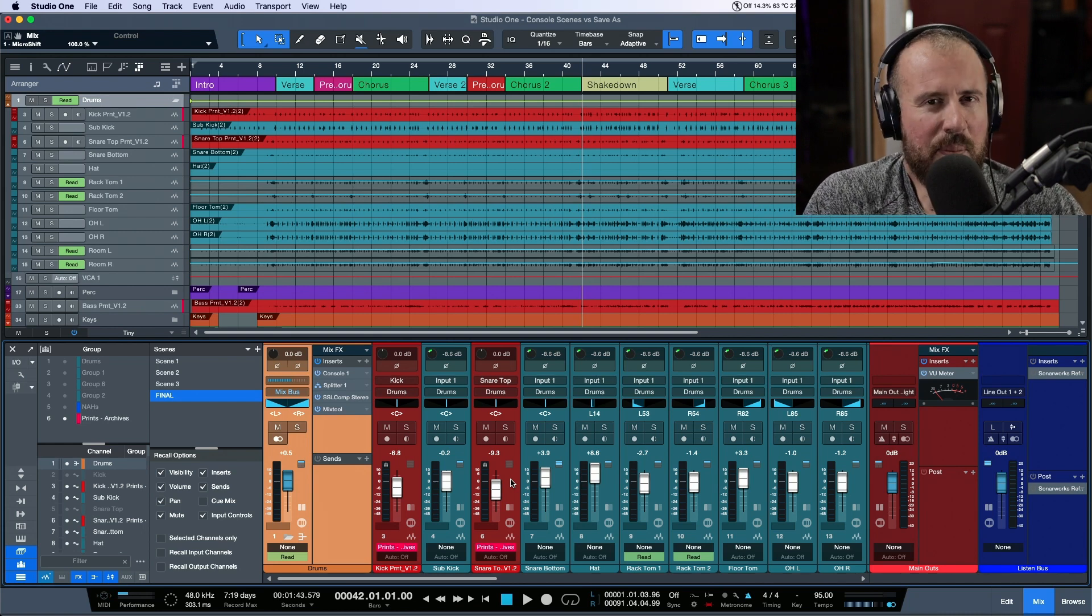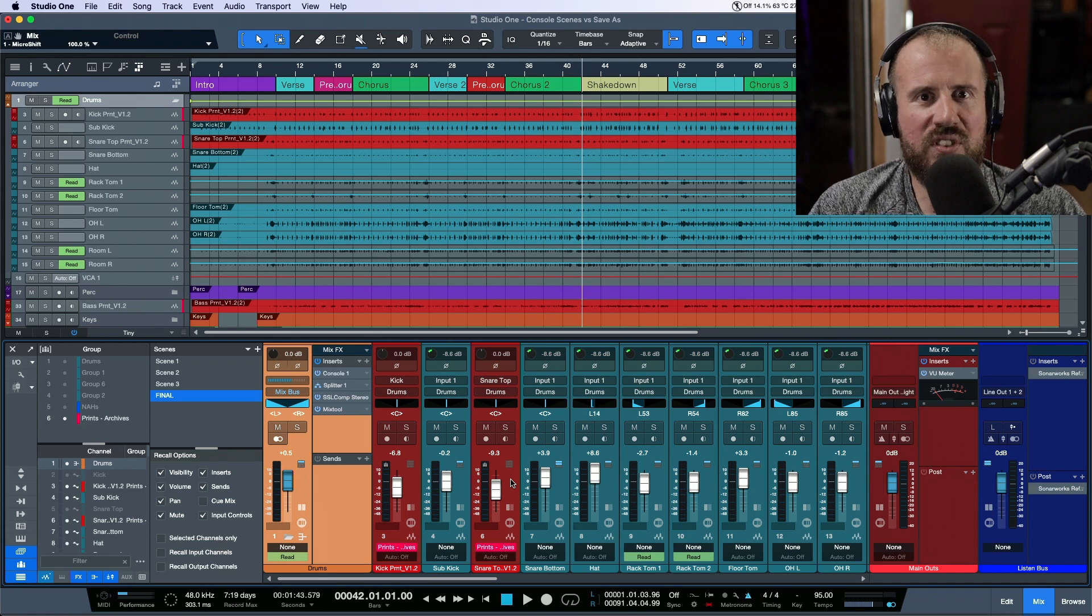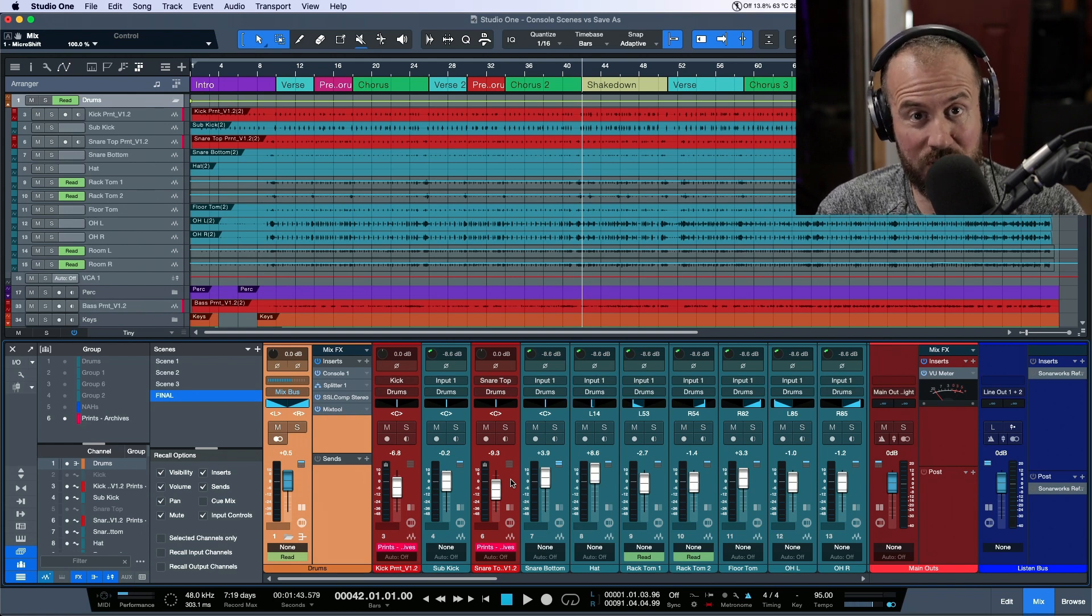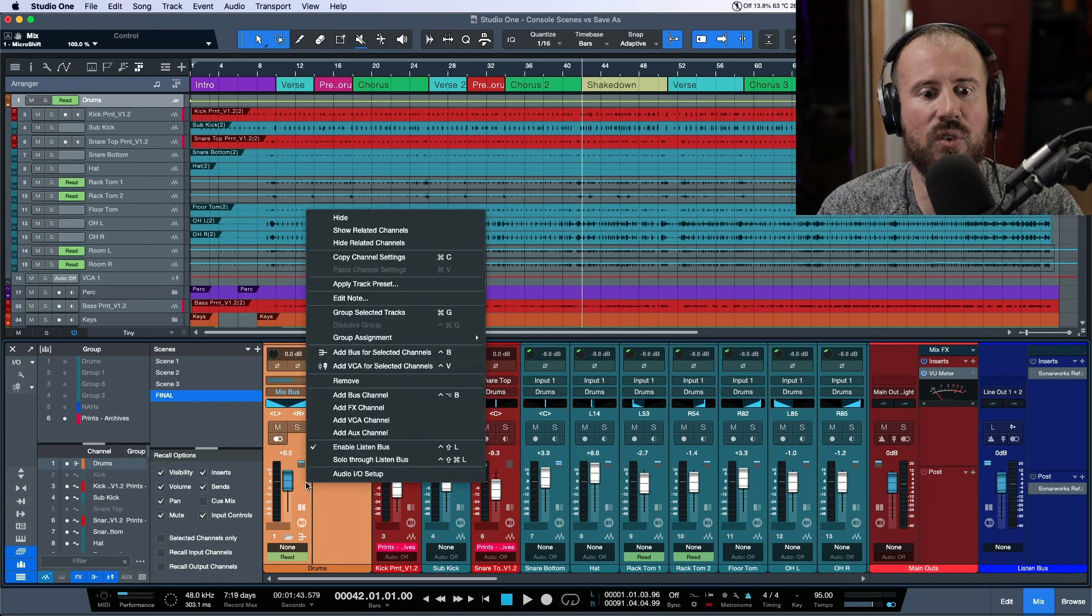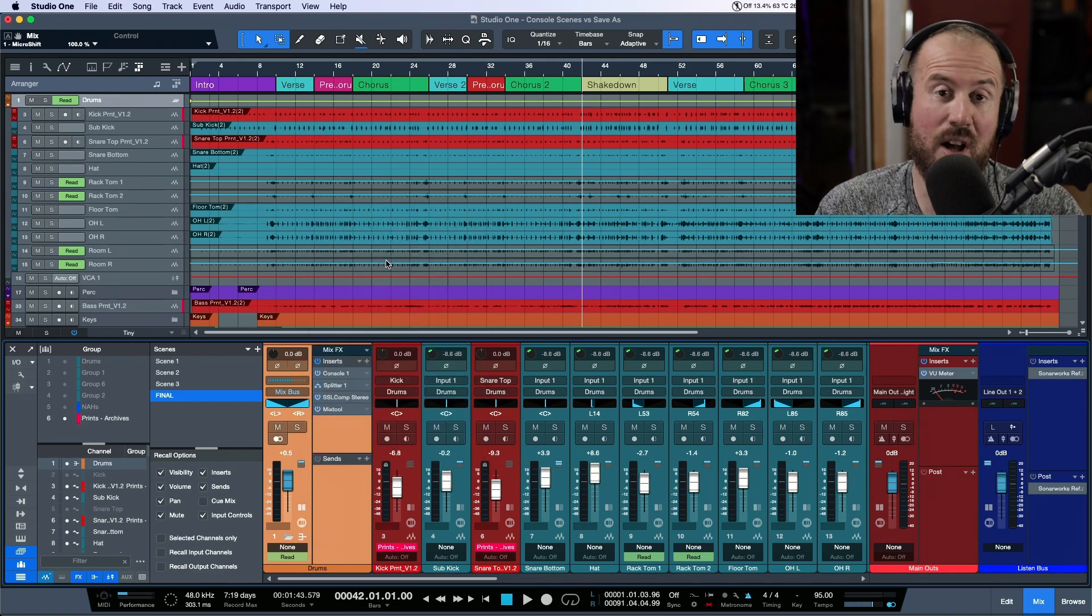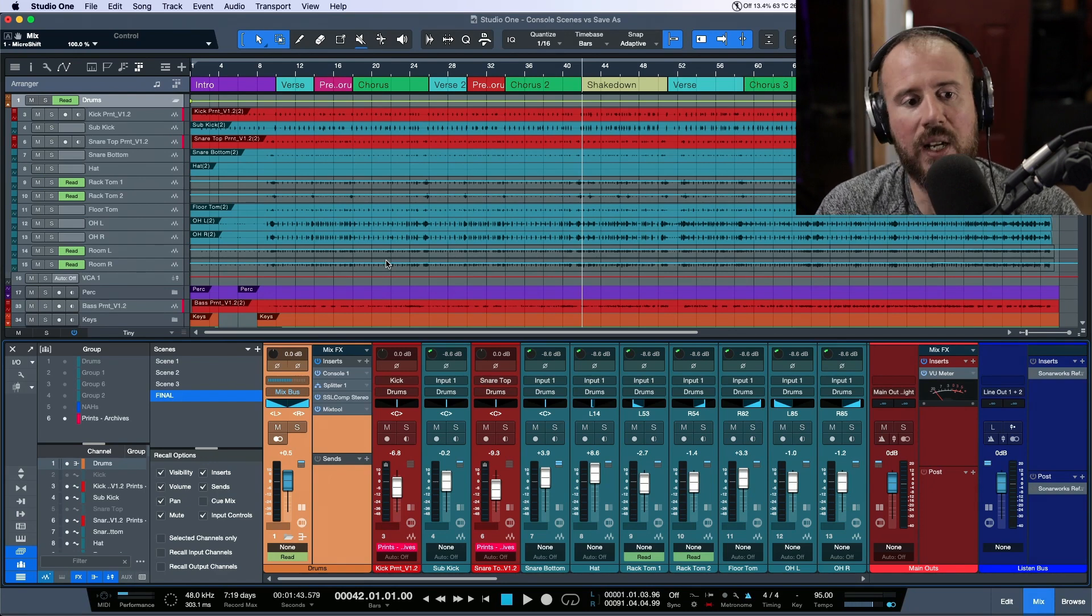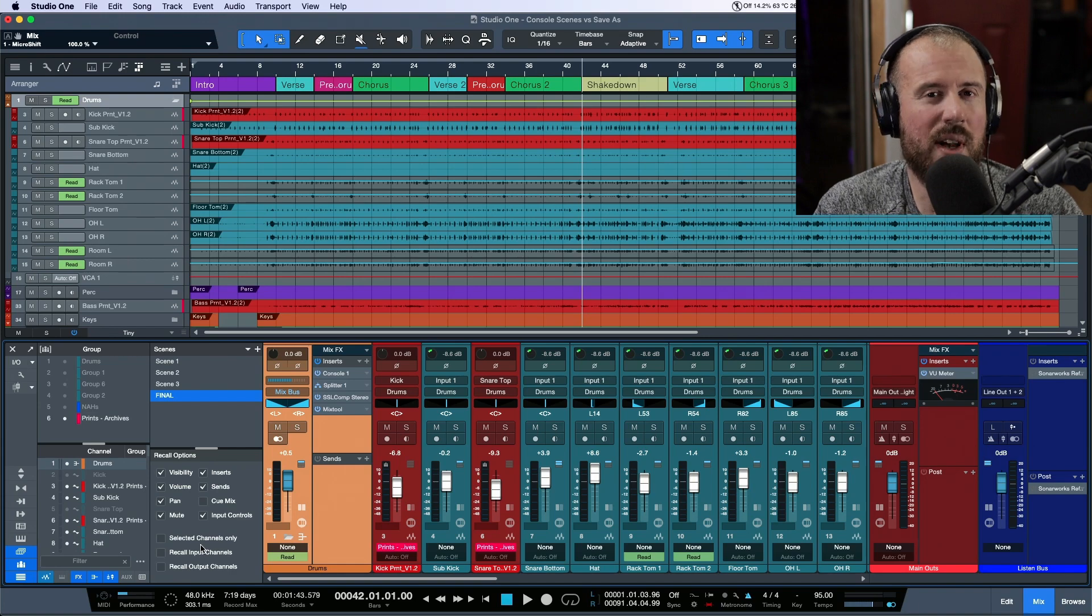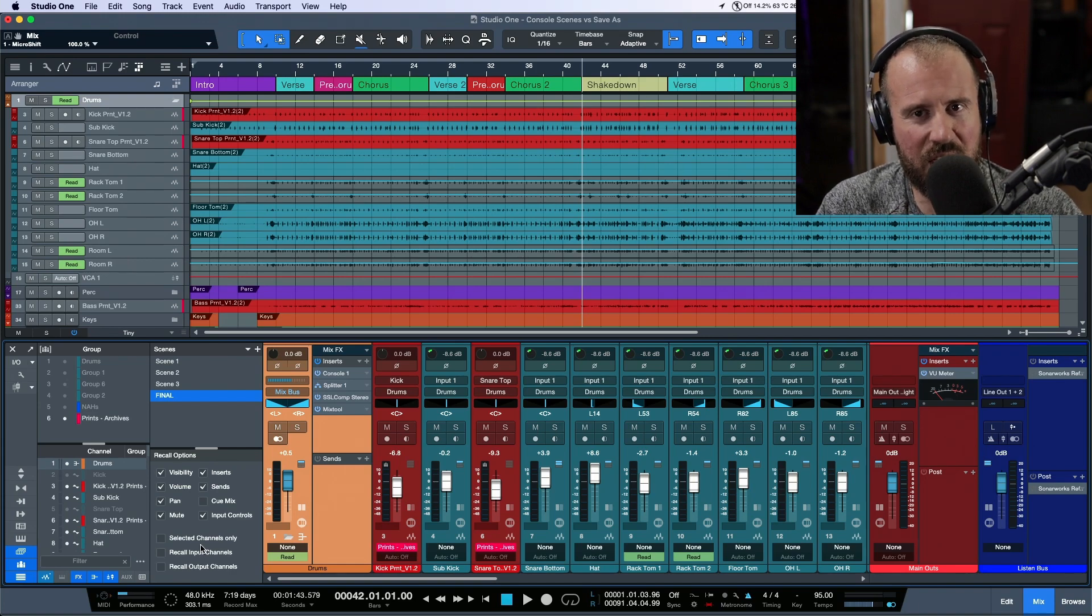This is something I've done before by using import session data or opening two versions of a song simultaneously. I would have to right-click and copy channel settings, hop into the new session, and paste channel settings. But if you use the 'selected channels only' option, you have a really unique way to stitch certain elements together.